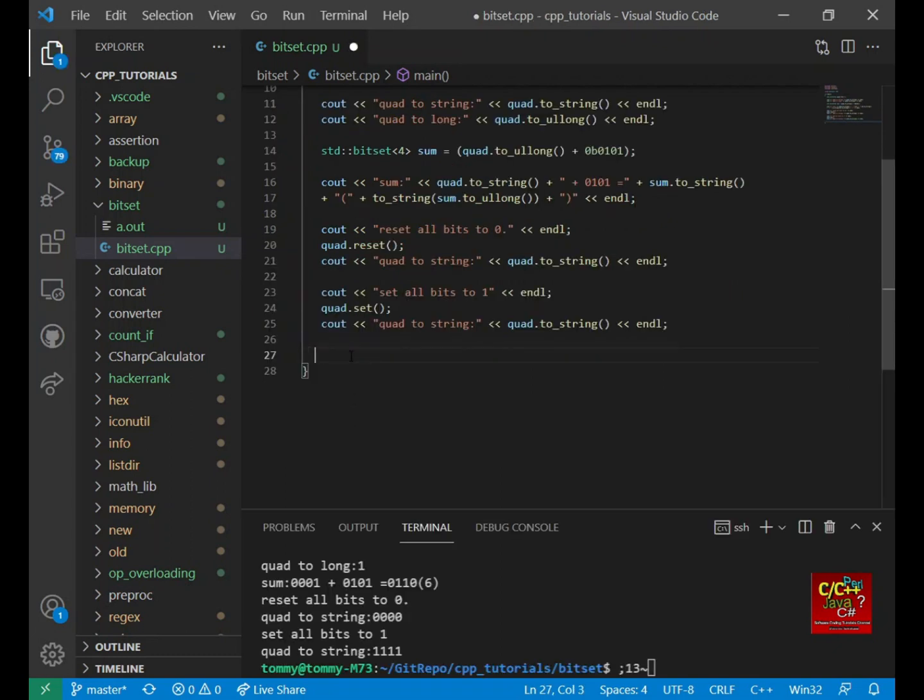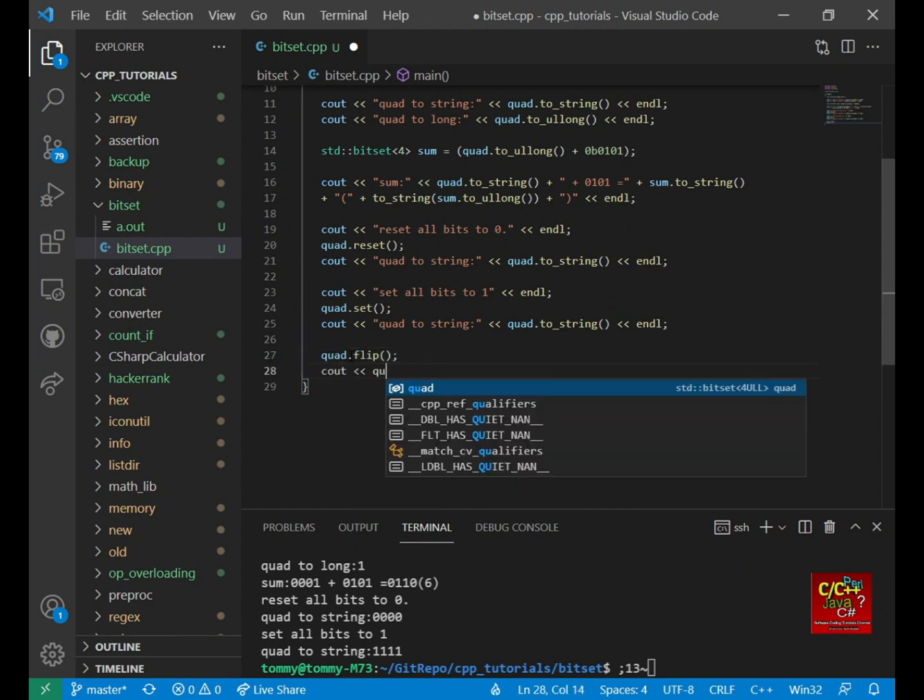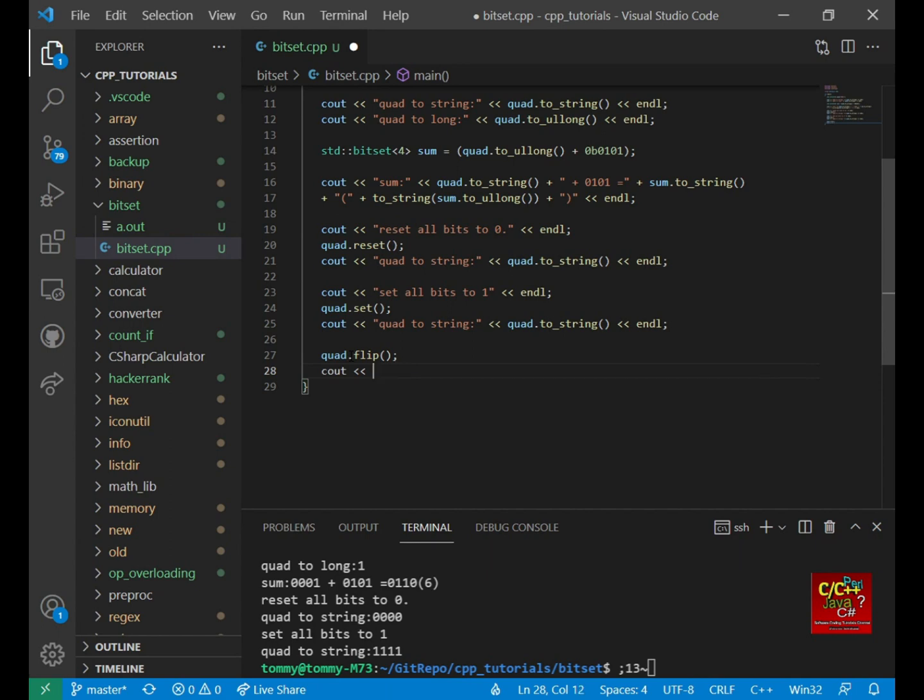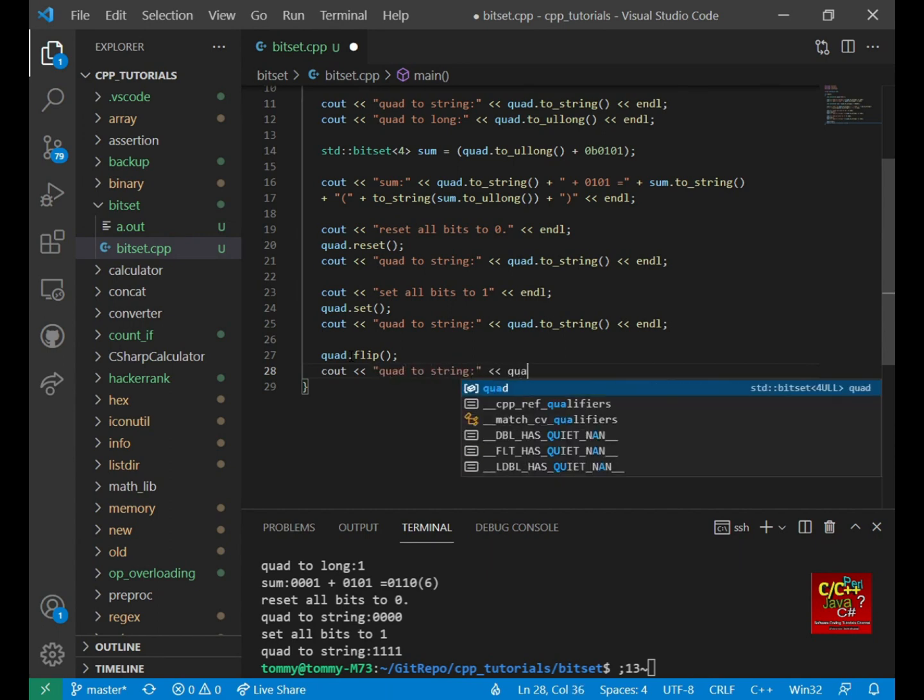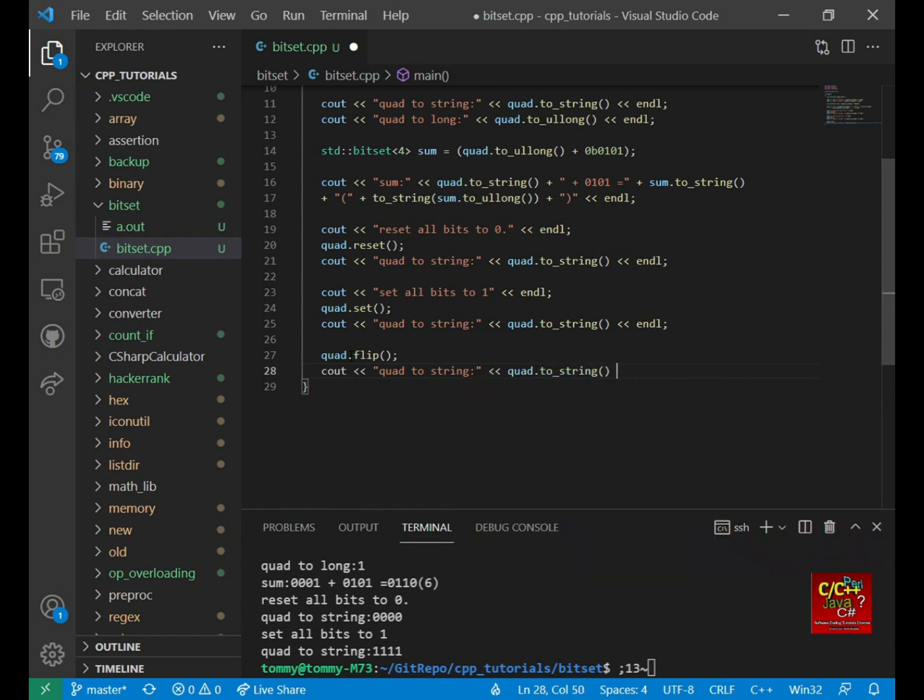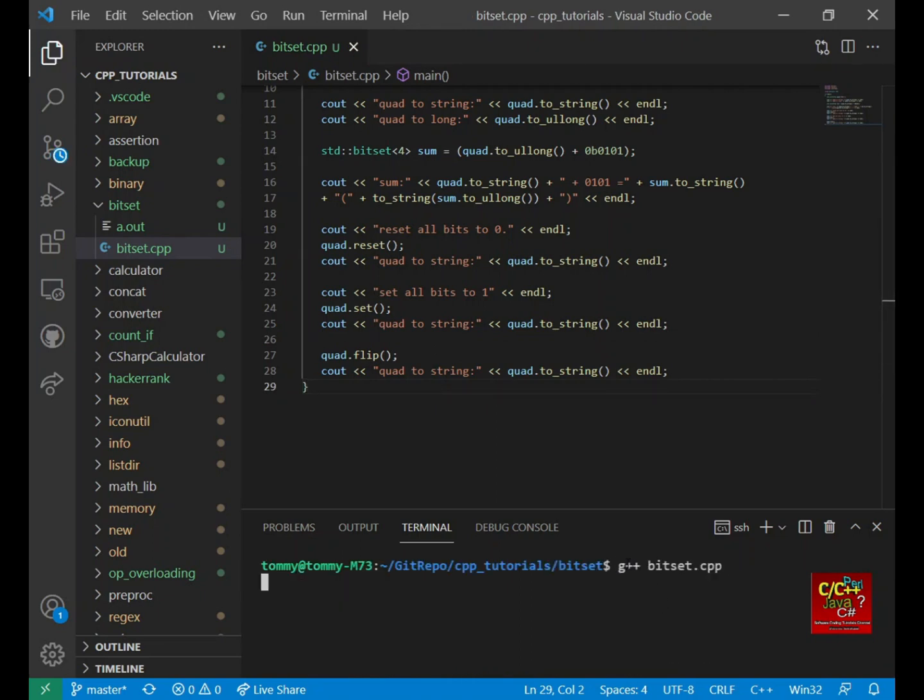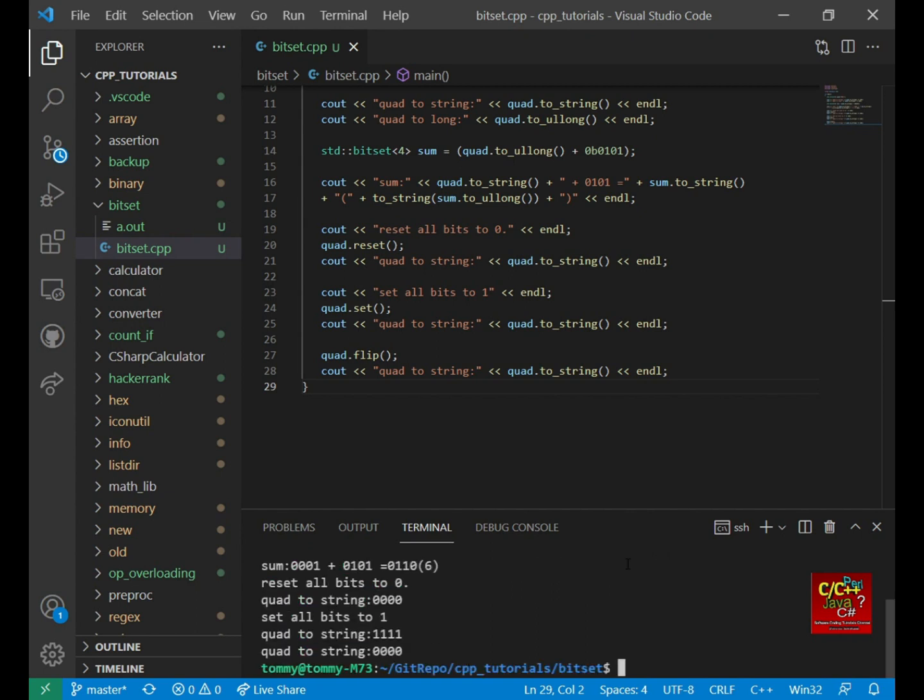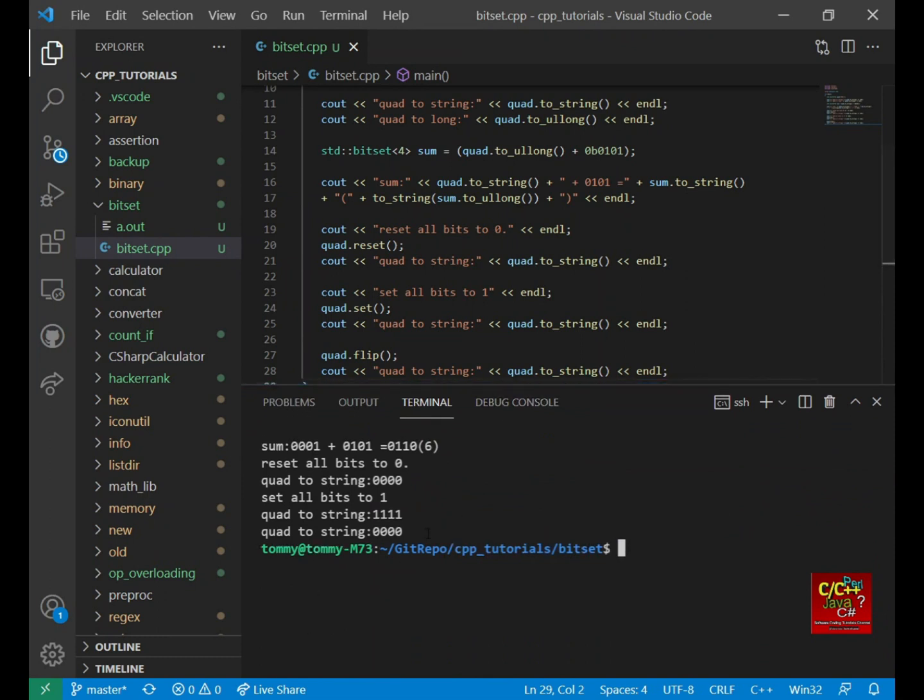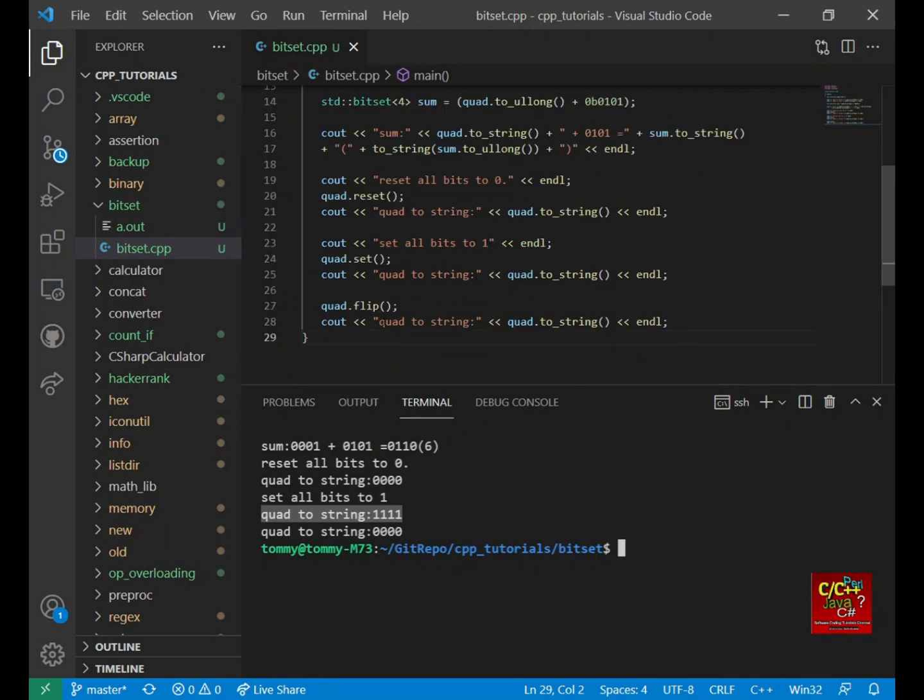So the next function is called flip. Flip allows us to flip the bits. So if we do quad dot flip. So C out quad to string. So note that all the bits were set to 1 before. Now let's see what happens when we flip all the bits. And let's compile the file. And you can see that all the bits were 1s. Now using the flip method, everything is set to 0.